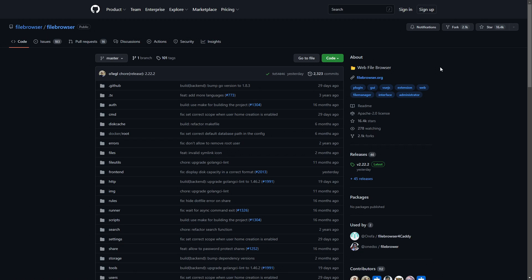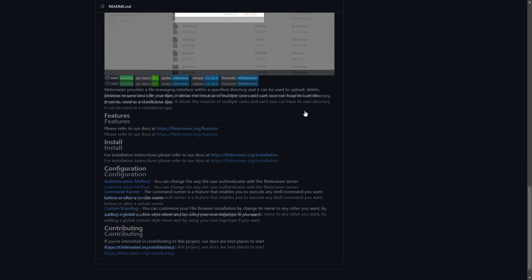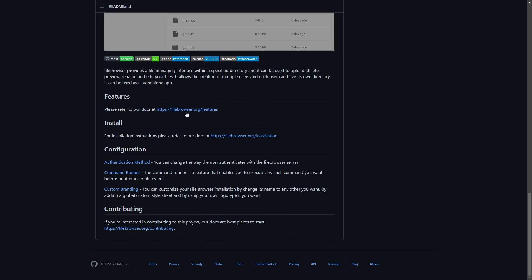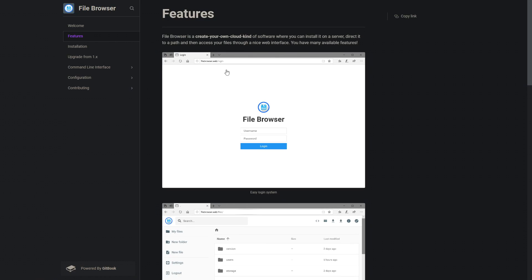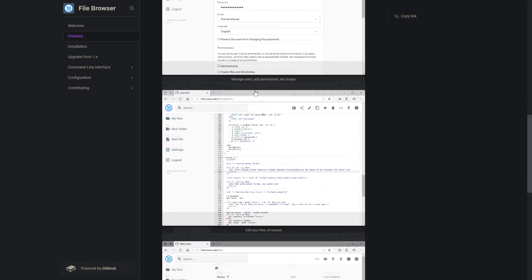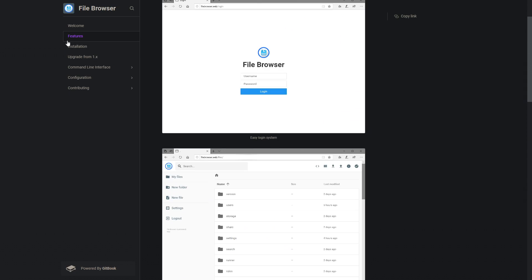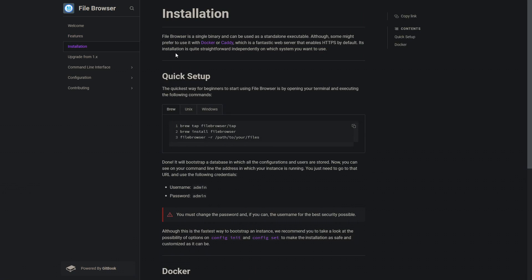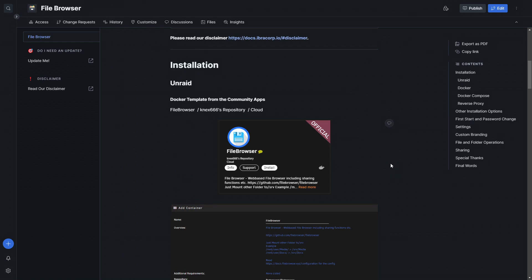So today we're looking at File Browser. I'm here on the GitHub repo at filebrowser/filebrowser. They also have a website at filebrowser.org. There's not too much information on GitHub, just highlights on features, but the big features are all listed on their website. They also have really good documentation, so I recommend you read that if you're interested. We are also putting up our own documentation that goes along with this video at docs.ibricorp.io.